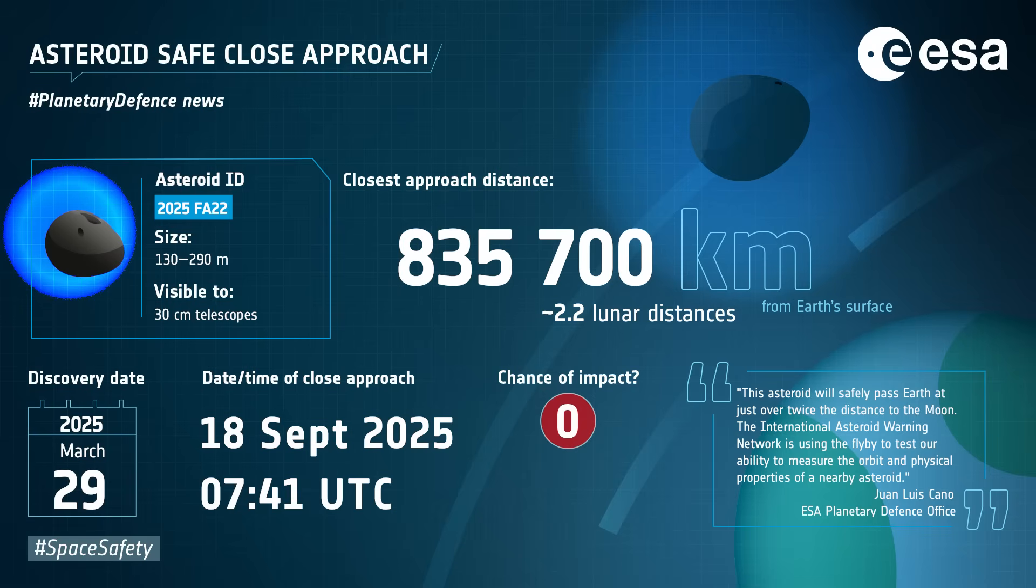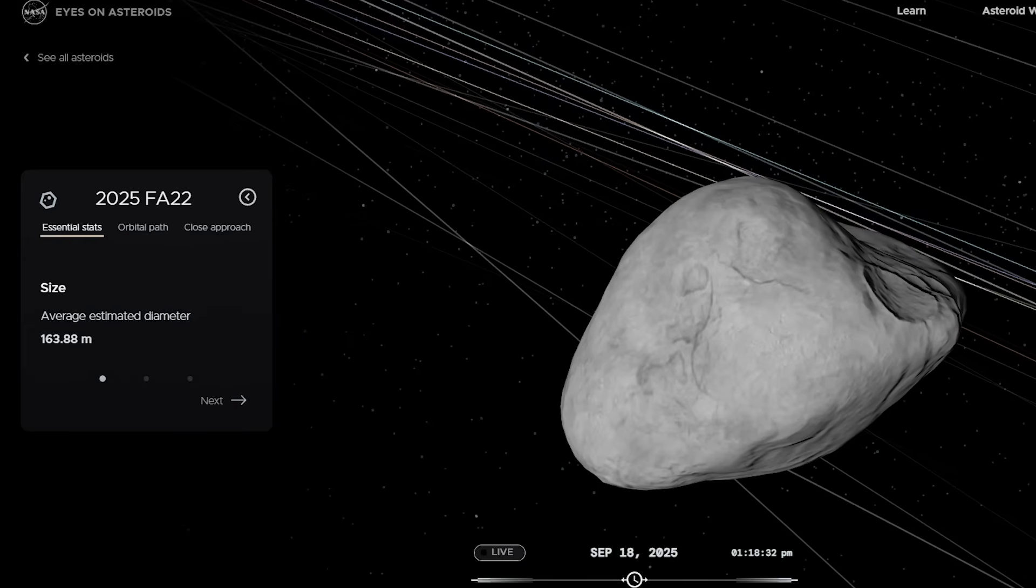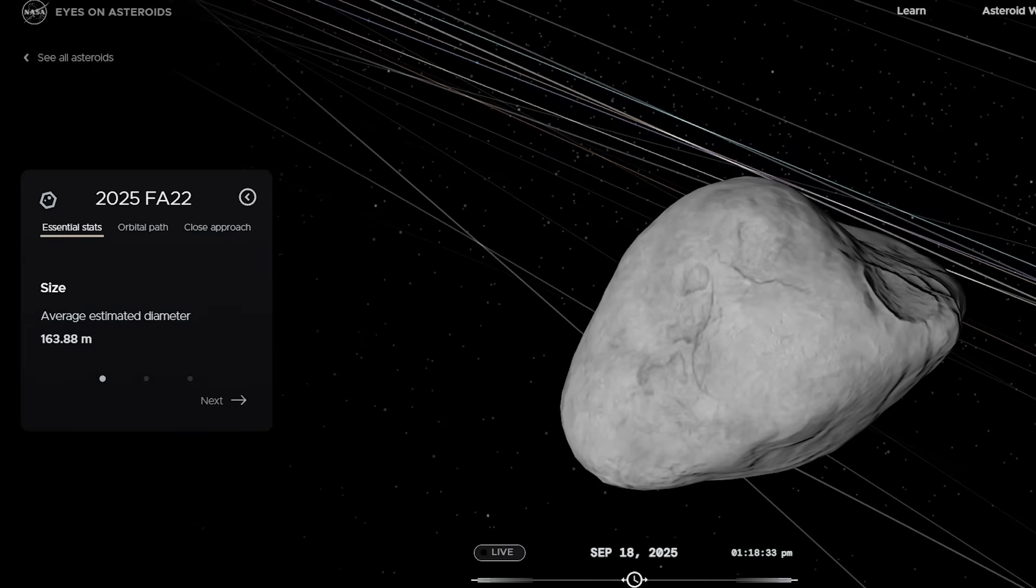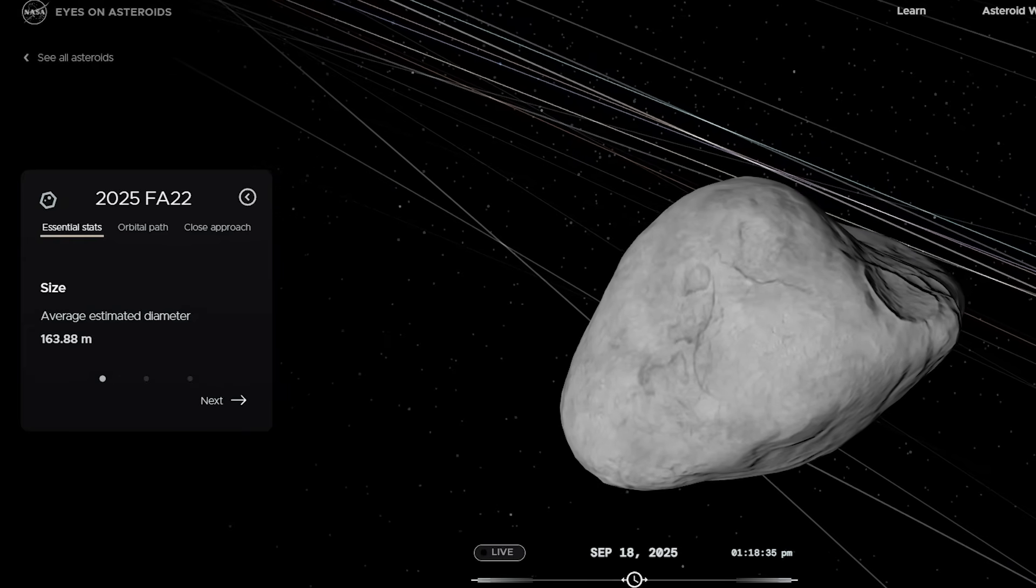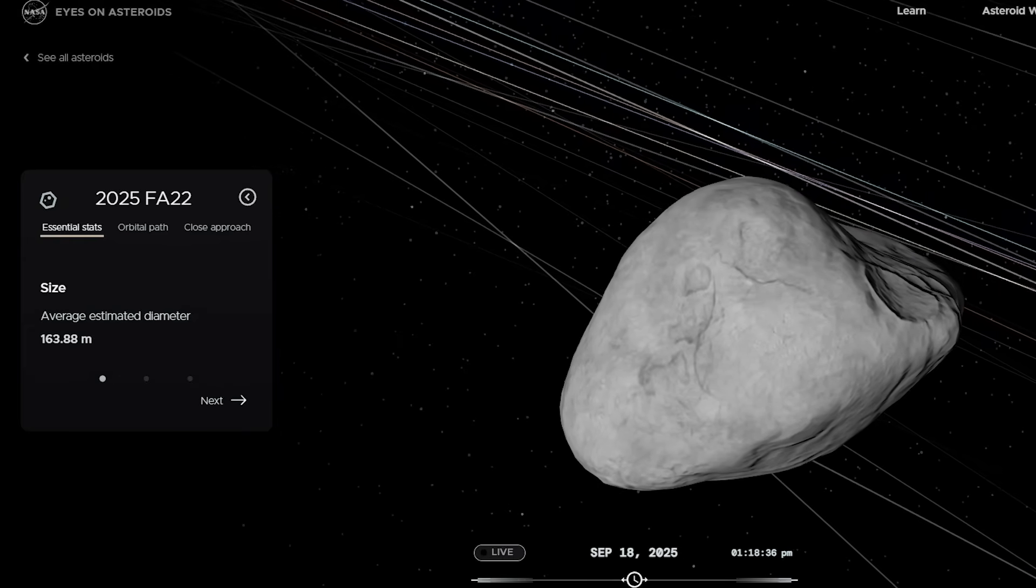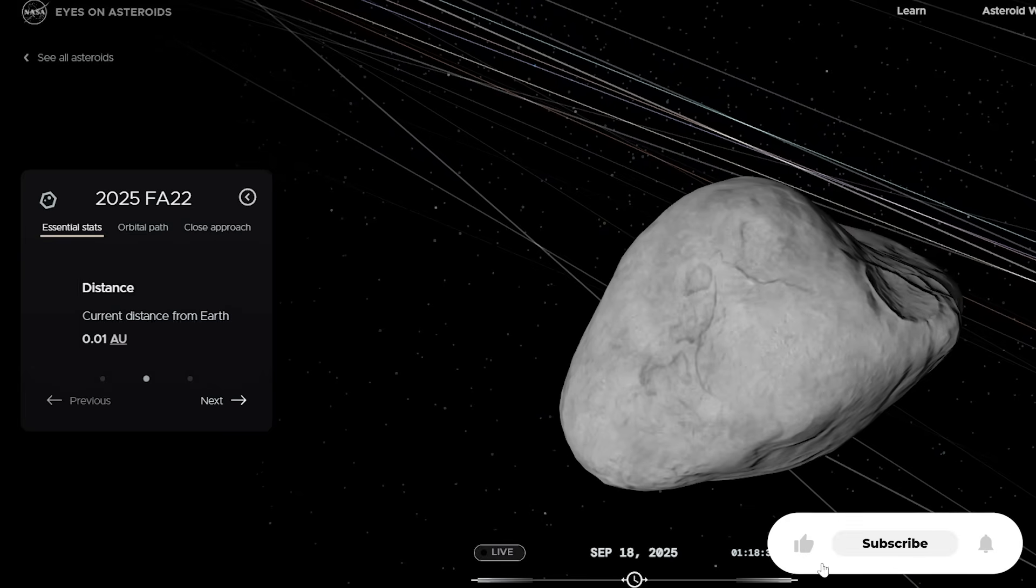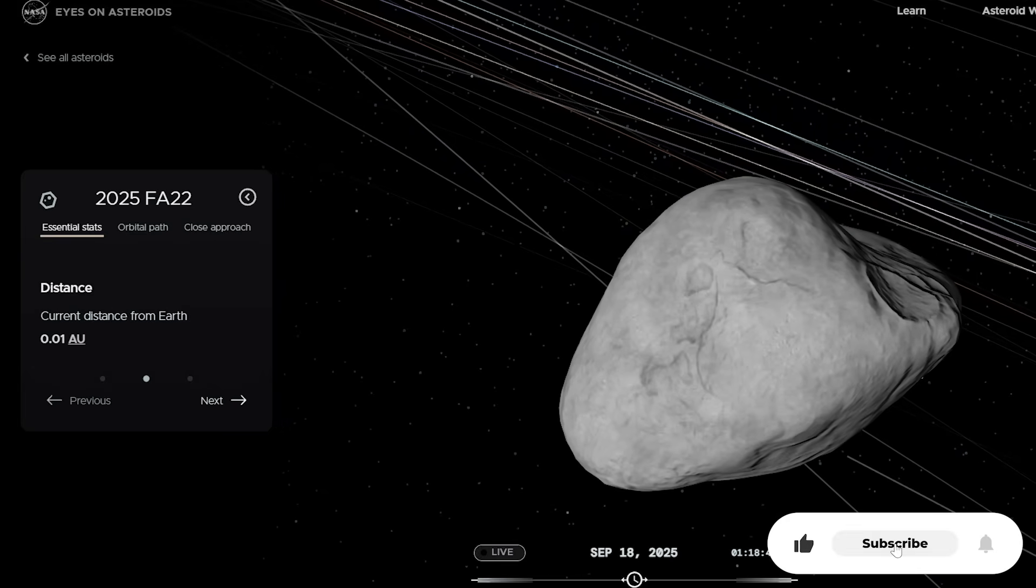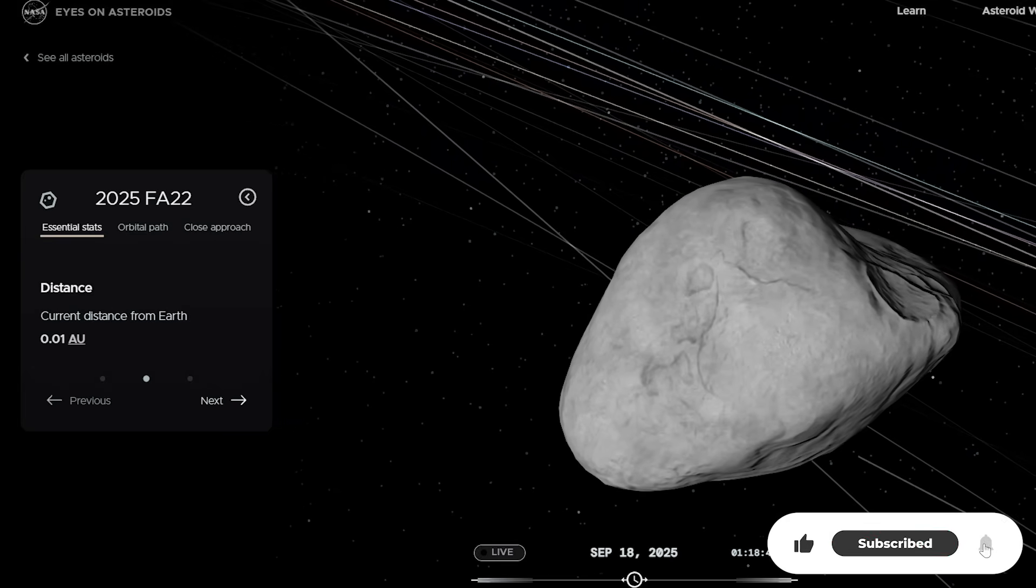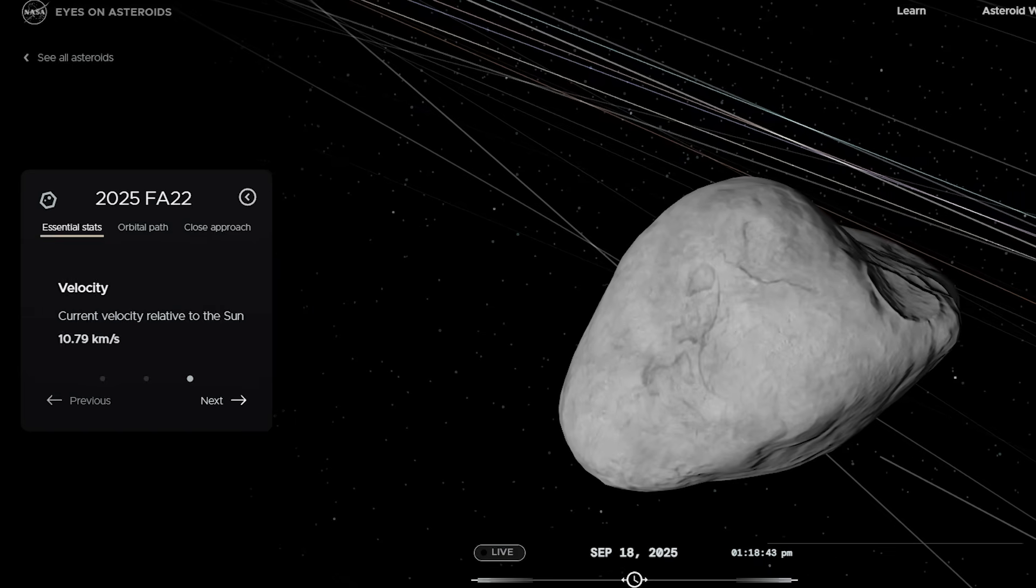At its closest, FA22 swings in to about 0.88 AU, and at its farthest, it stretches out to about 2.15 AU. It takes 1.86 years, or about 680 days, to complete one orbit. Every couple of years, it comes back around, and every once in a while, Earth and FA22 come uncomfortably close.